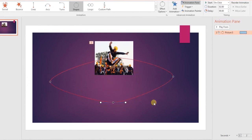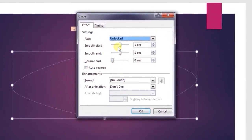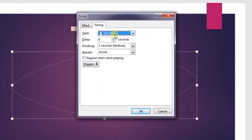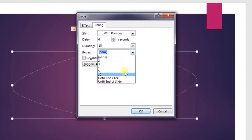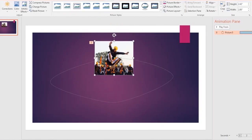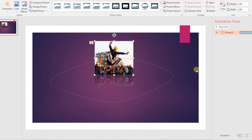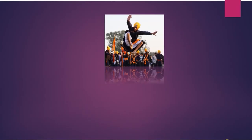Open the animation pane, right click on the effect and open effect options. Apply the same settings as the previous method: remove the smooth start and smooth end, start with previous, duration about 15 seconds, and repeat until the end of slide. Also apply a nice reflection to your image. You can now move the images in any custom shape you want and make amazing PPTs.